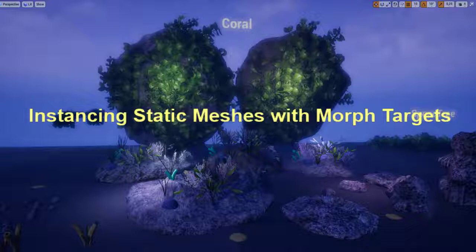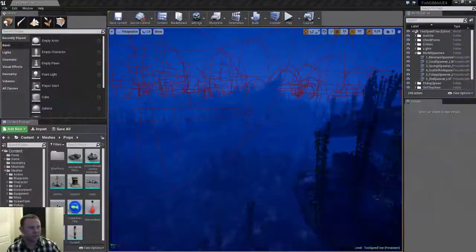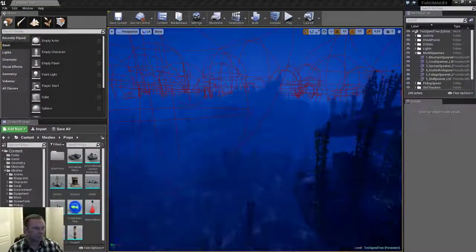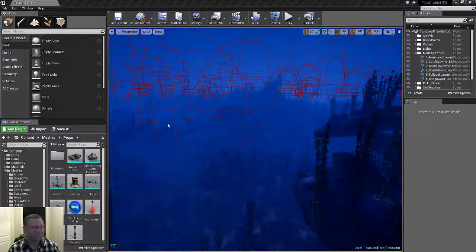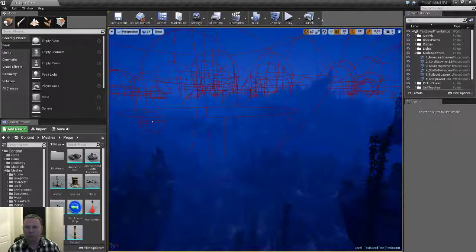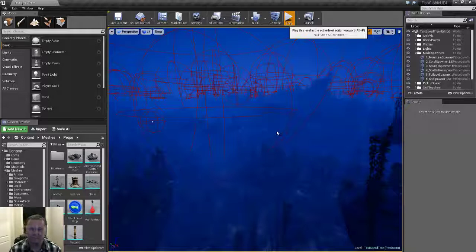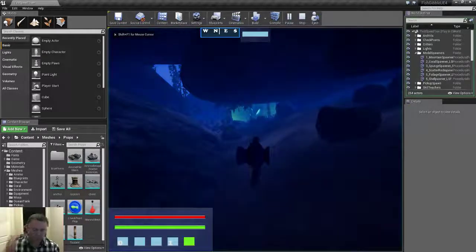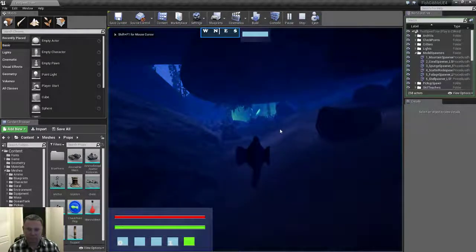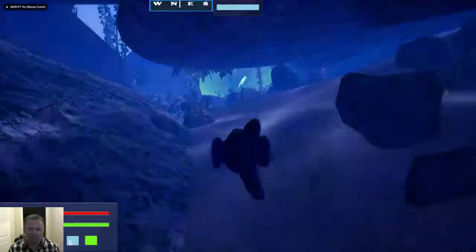Okay, today I'm going to be talking about instancing static meshes with morph targets in Unreal Engine to create flocking-like behavior.